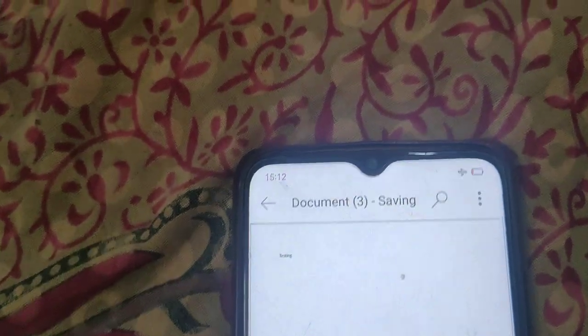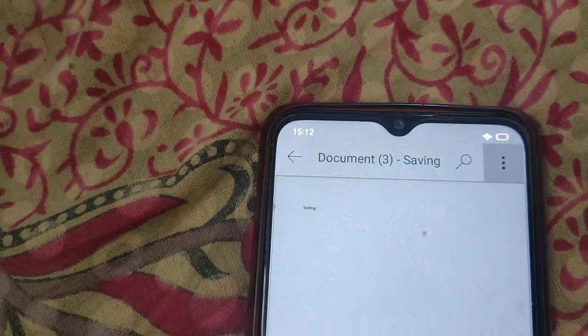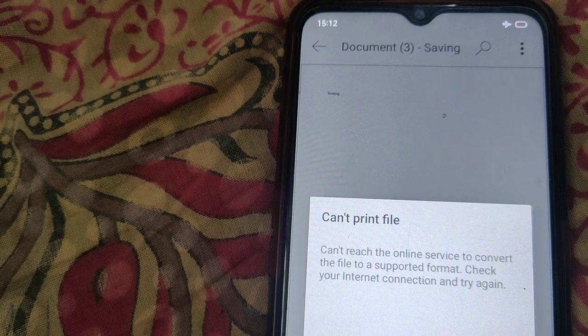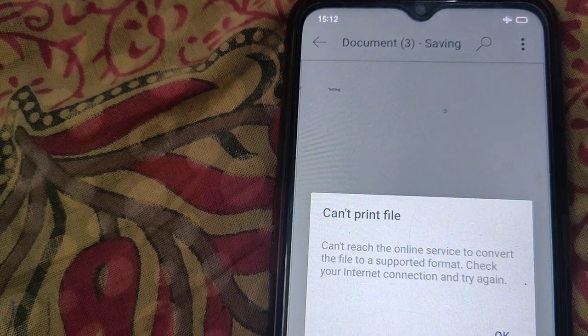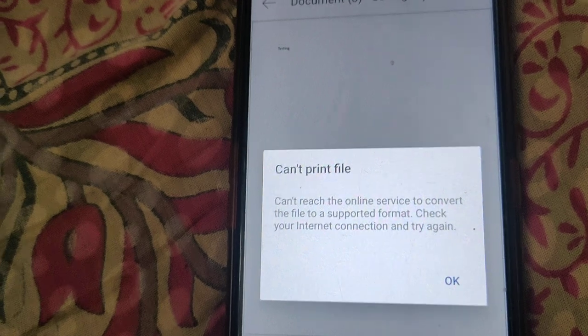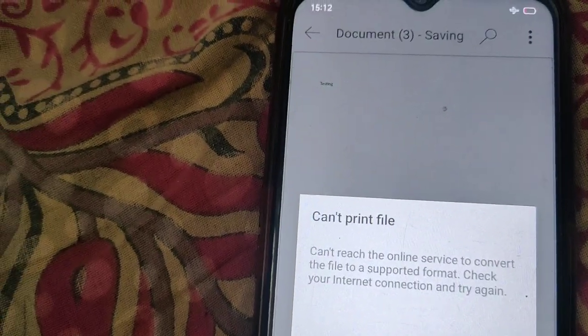You can print by clicking on the print layout. Make sure you have an internet connection to print your document from your mobile device.